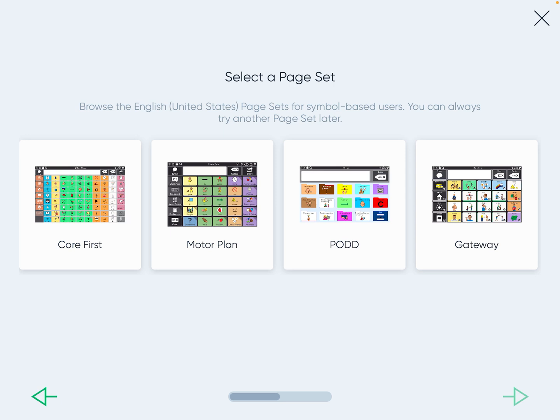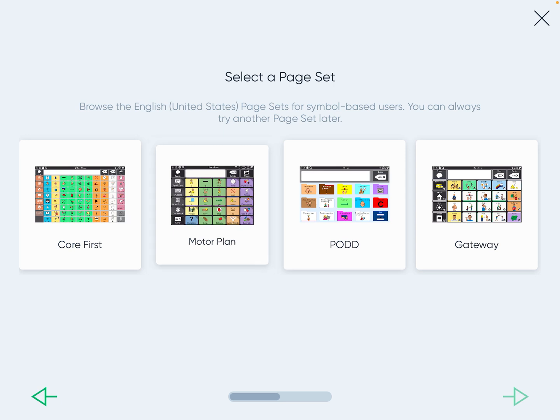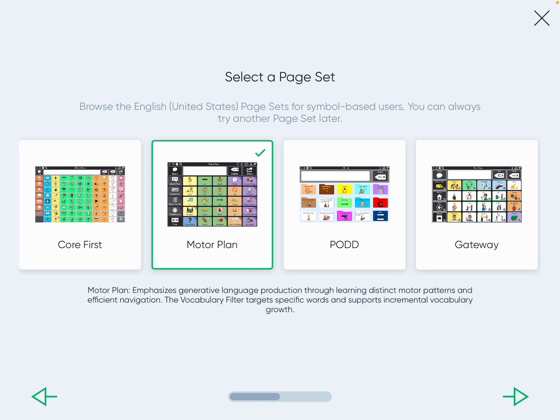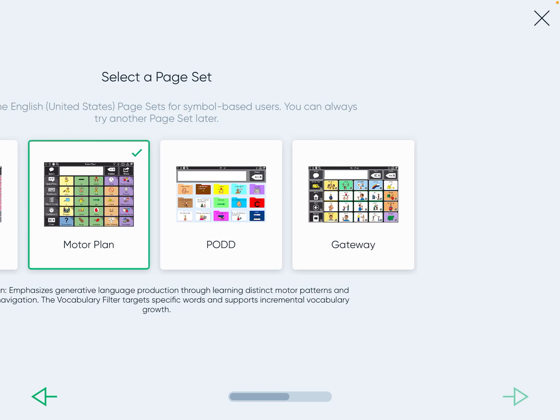Pod and Gateway are in-app purchases that we don't have access to as an ESD. We have access to Core First and Motor Plan. For this example I'm doing Motor Plan — I have a completely different set of videos and a guide for Core First. Since we're choosing Motor Plan, go on to the next screen.